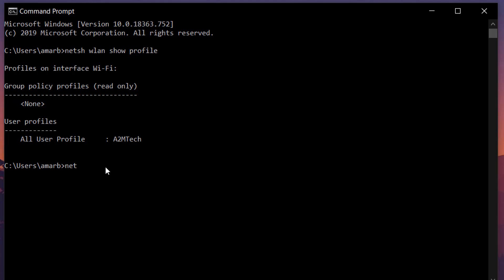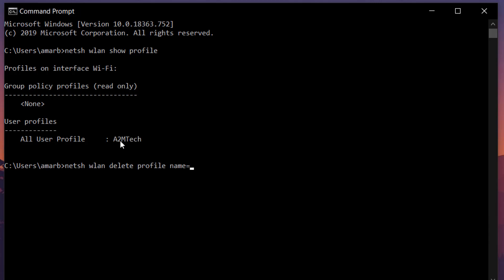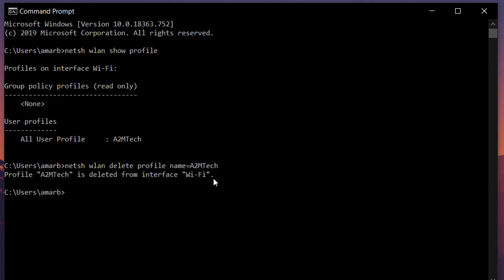To delete the profile, type netsh wlan delete profile name equals whatever network you are trying to connect. Type that WiFi name, so I'm gonna type this and enter. You can see here the profile A2MTech is deleted.